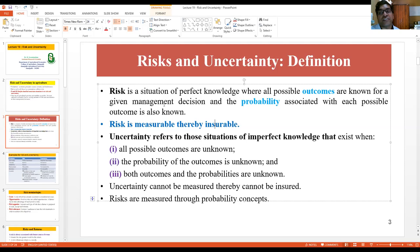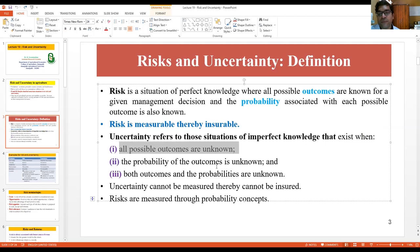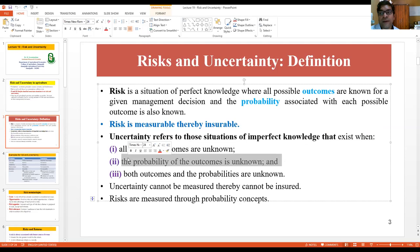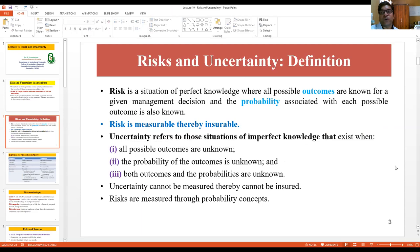We cannot insure uncertainty because we cannot measure it. In uncertainty, it refers to situations of imperfect knowledge like an earthquake, where we don't know the outcomes and we don't know the probability of those outcomes — we don't know both the outcome and its probability. This is the basic difference between risk and uncertainty: risk is measurable, uncertainty is not measurable.